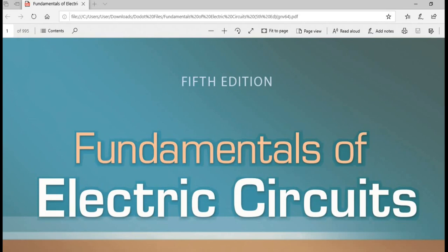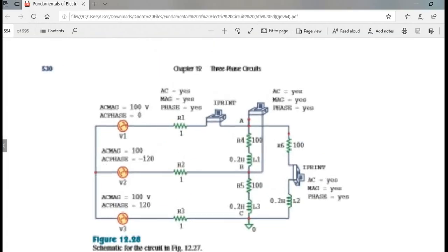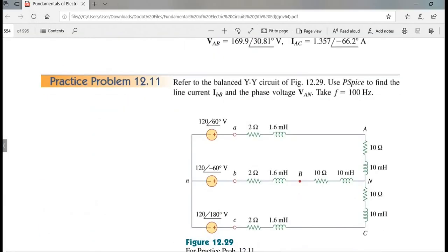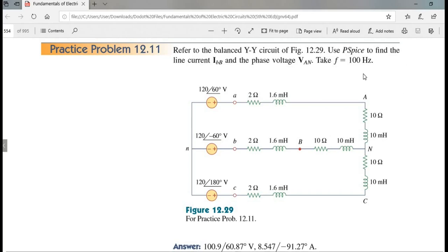This is a three-phase balanced YY circuit. Let's see the problem. In the directions, it is said to use PSPICE to find the line current IBB and the phase voltage VAN, then take F equals 100 Hz.